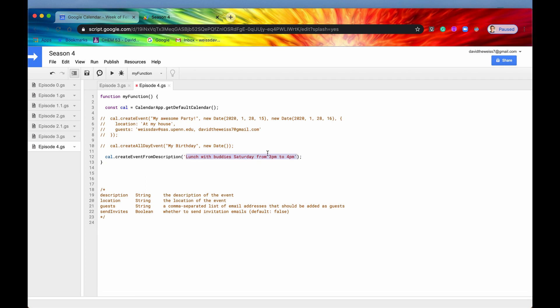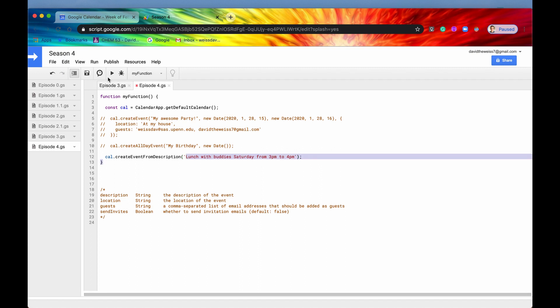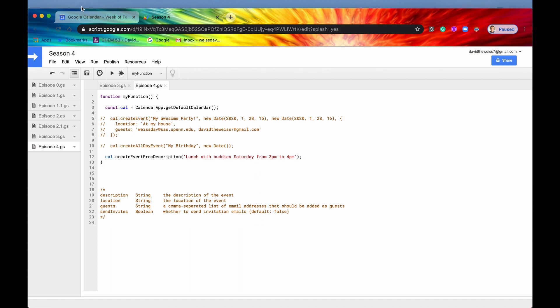So this is written in modern, plain English. Lunch with buddies Saturday, like it would be as if you're telling Apps Script, hey, create an event. And it's lunch with buddies Saturday from 3pm to 4pm. And Apps Script, I think will do some like machine learning algorithm or something. And they'll look at this and they'll be like, all right, let's create that. So if we hit save now, and we hit run, ran fine.